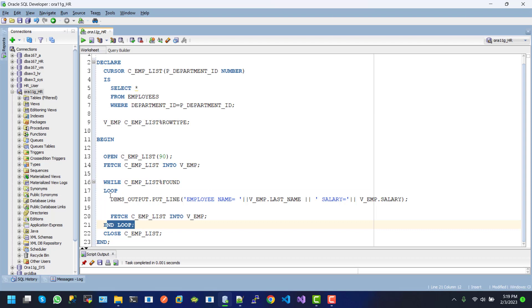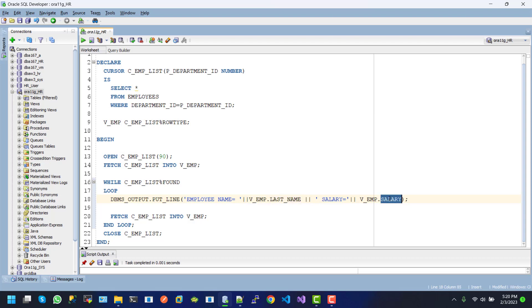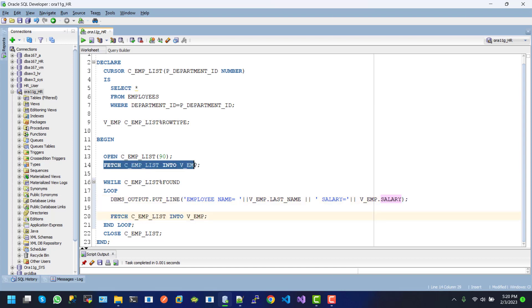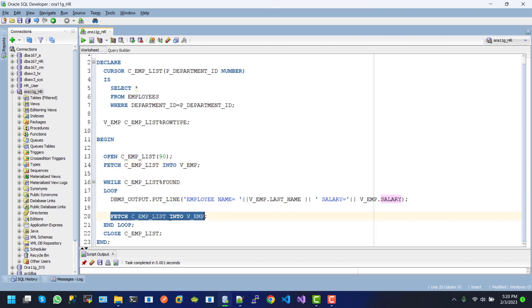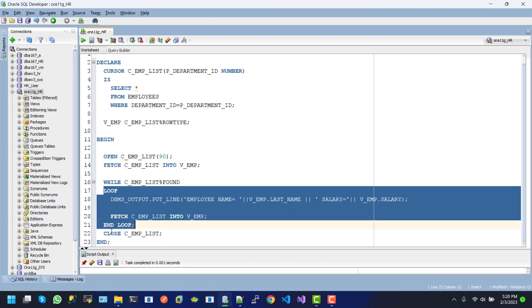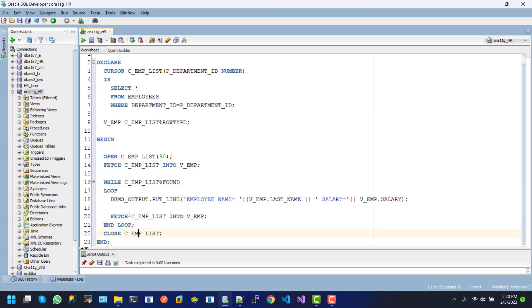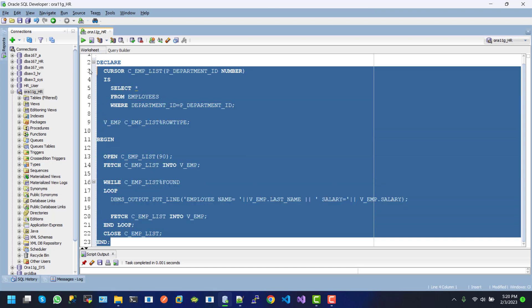Here we print values from the employee object - last_name and salary. After that, we fetch the next value. This continues in the loop. After completing the loop, we must close the cursor using the close cursor option. After executing this section...